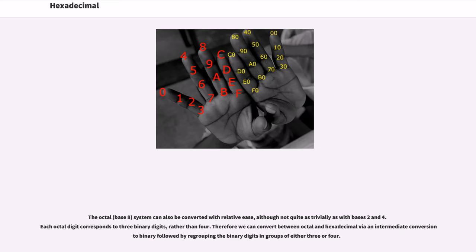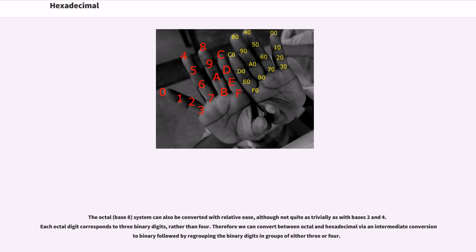The octal, base 8, system can also be converted with relative ease, although not quite as trivially as with bases 2 and 4. Each octal digit corresponds to three binary digits rather than four. Therefore we can convert between octal and hexadecimal via an intermediate conversion to binary followed by regrouping the binary digits in groups of either 3 or 4.